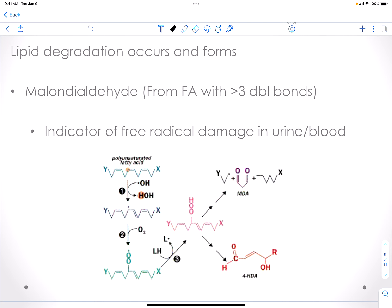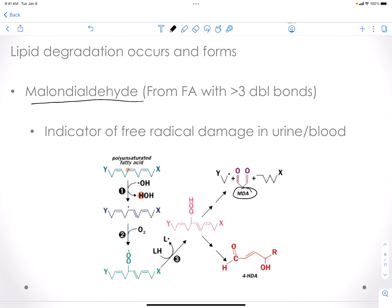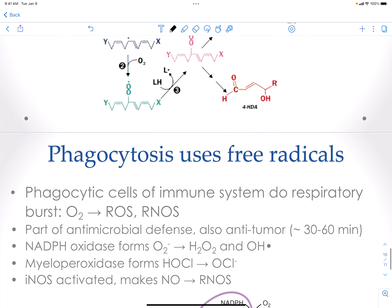If you have too much lipid peroxidation, you're going to get lipid damage and release of an intermediate called malondialdehyde, or MDA, into the blood. This is an indicator of free radical damage. It can be measured in a clinical lab and would indicate that there is radical damage occurring in the person.